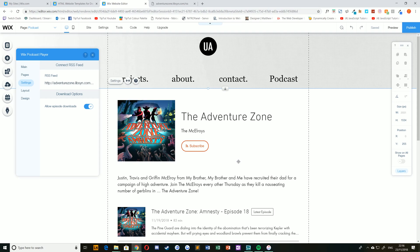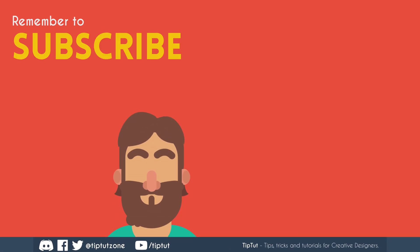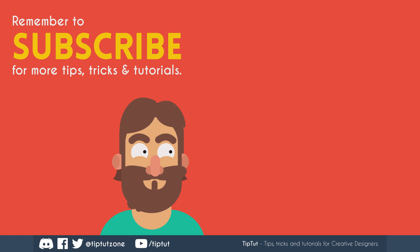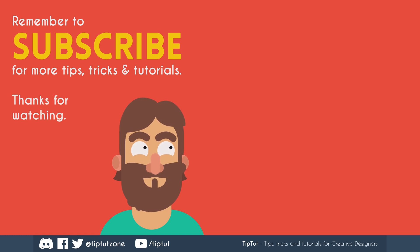Thank you very much for watching, everybody. I really hope you enjoyed this tutorial, and I'll see you all next time on TipTap. Remember to subscribe for more tips, tricks, and tutorials. Thanks for watching.